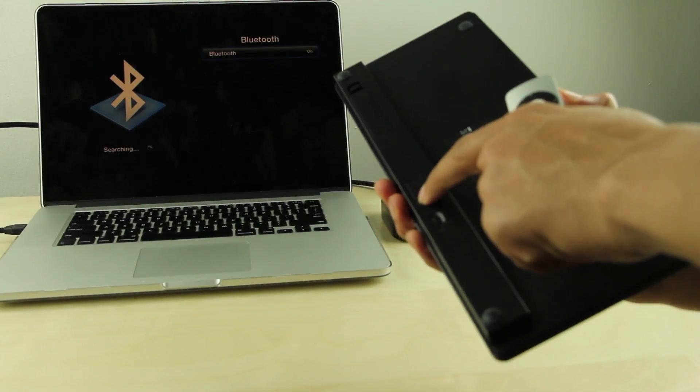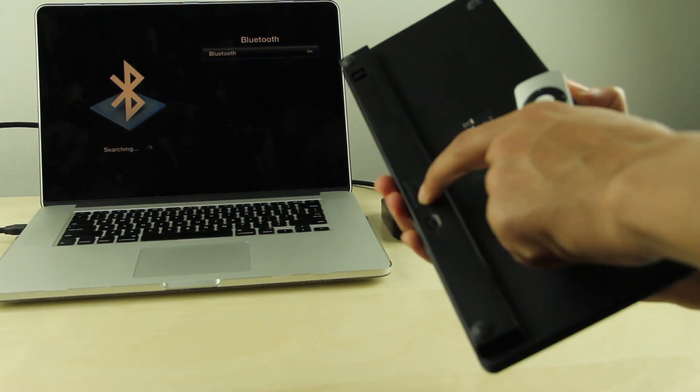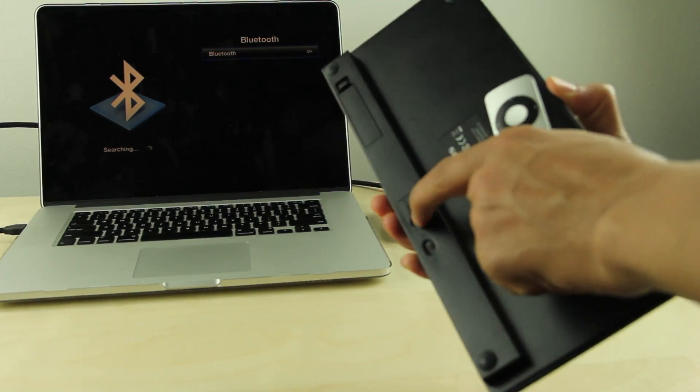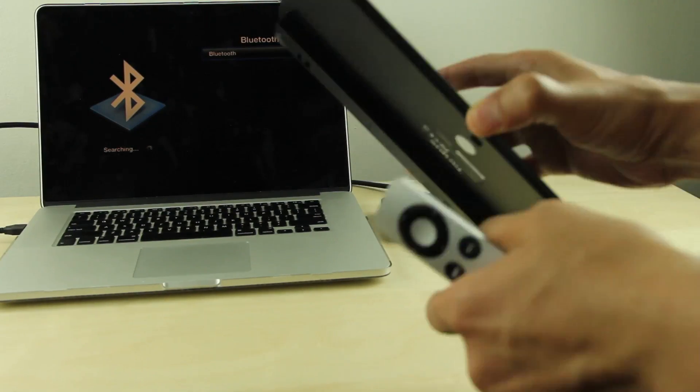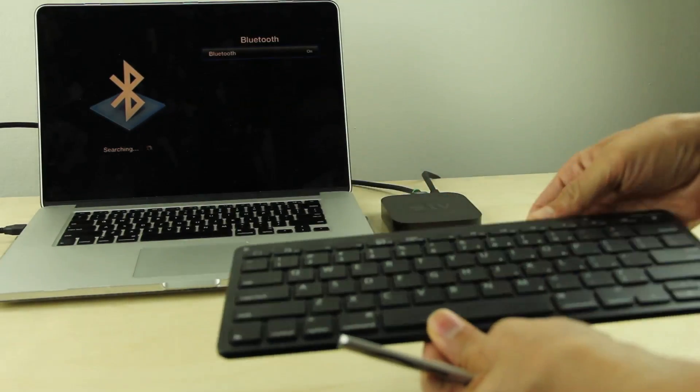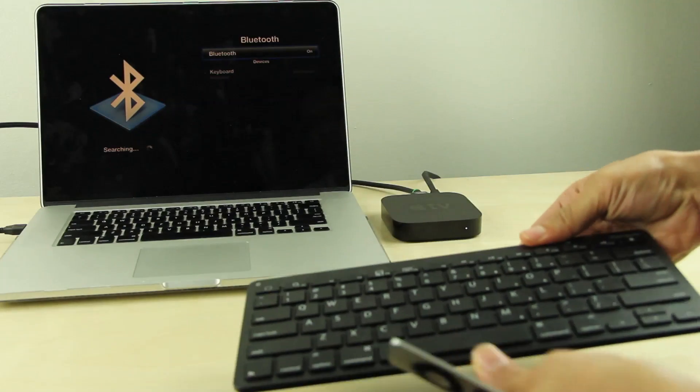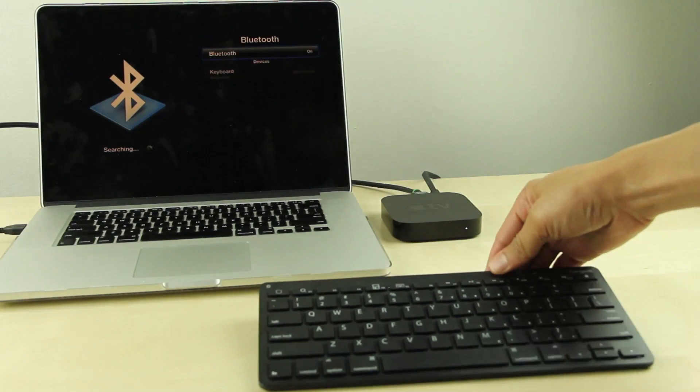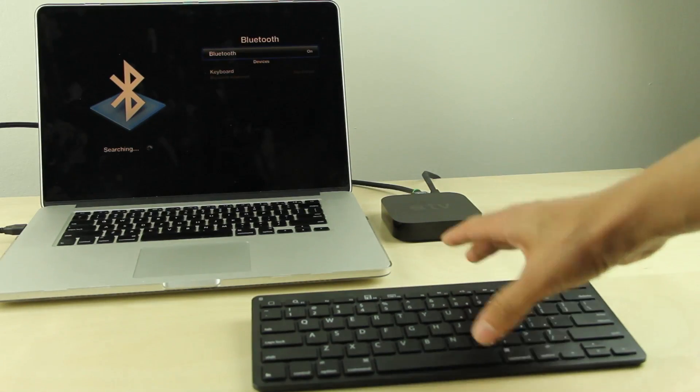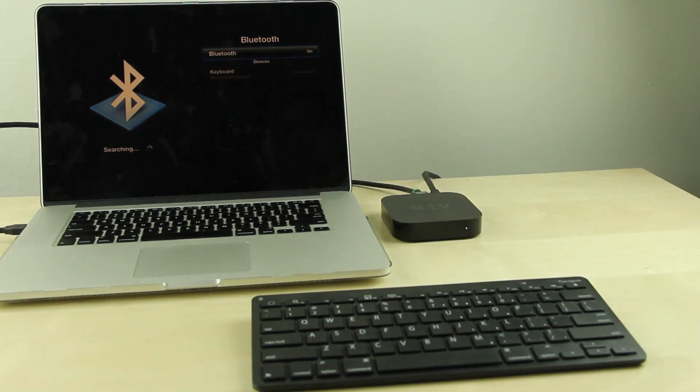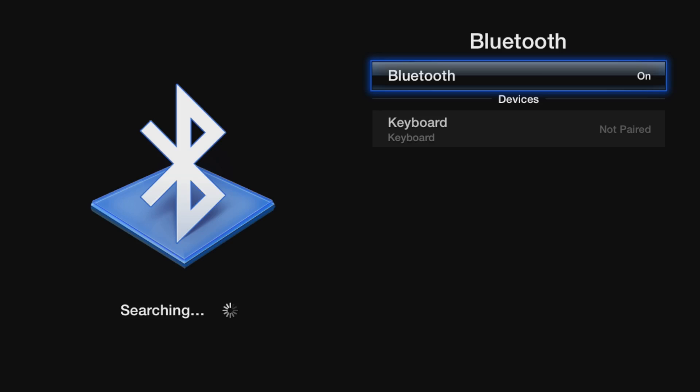I'm going to go ahead and turn it on. Okay, it's turned on. Hit the little sync button at the top. Looks like it's flashing blue. And you can see it's recognizing the keyboard.